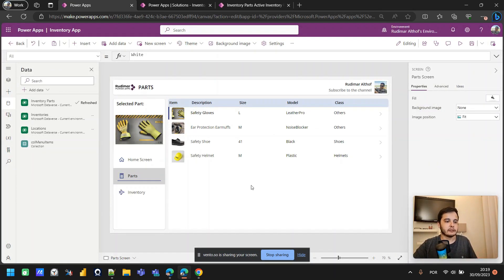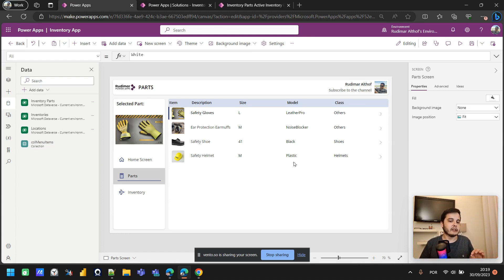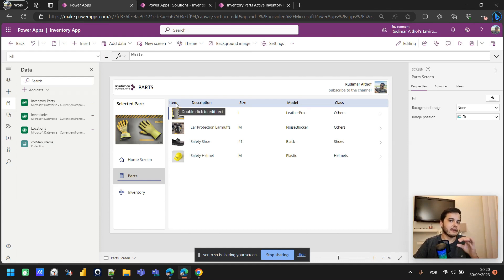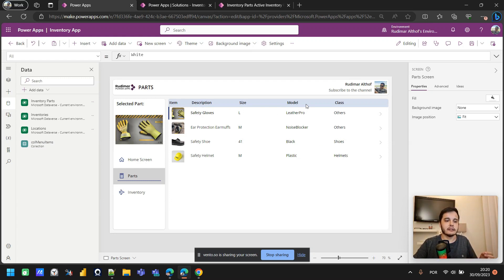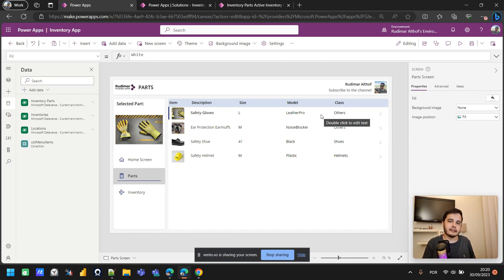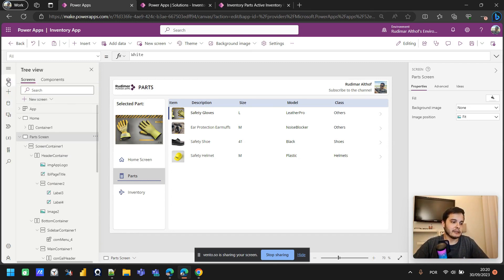This gallery is already implemented with all the configurations we need to make it fit the width of the screen accordingly, but I'm going to create this gallery from scratch in a separate screen just for you to see the process. This gallery looks like a table and we have this header that is composed of several labels. I'm just going to create from scratch without any configuration. And then in the next class, we are going to learn about containers and what they're used for. Let me create a blank screen.